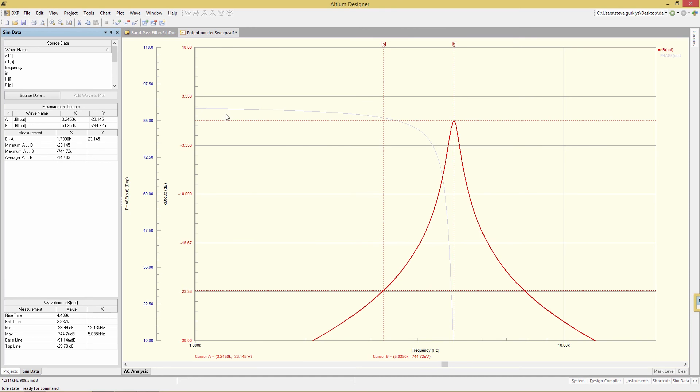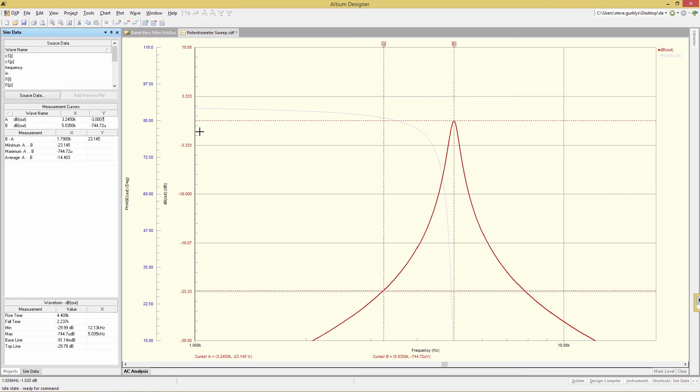So now if I want to determine the actual minus 3 dB point using the A cursor, all I need to do is to go to the y value and change that to minus 3.0007. So that is essentially minus 3 dB from the current B location, which is minus 744 microvolts. And so those two combined, the minus 3 plus the 744 is to 4 degrees of resolution minus 3.0007.